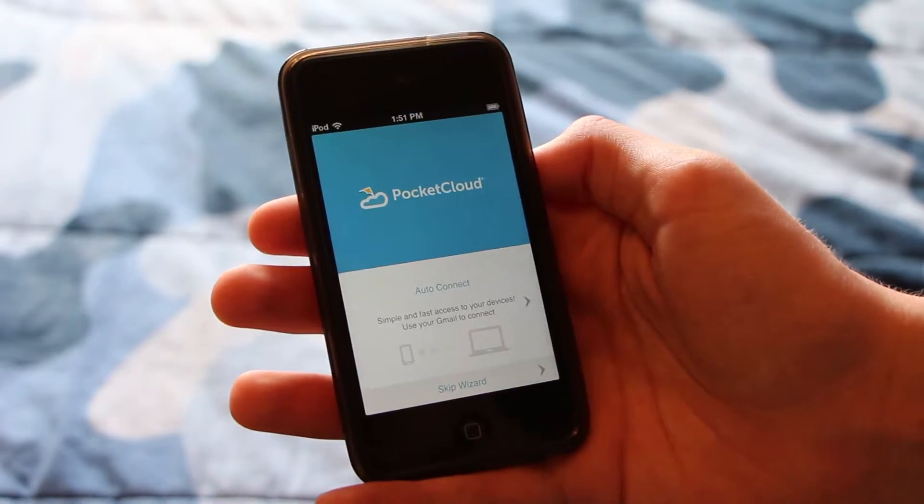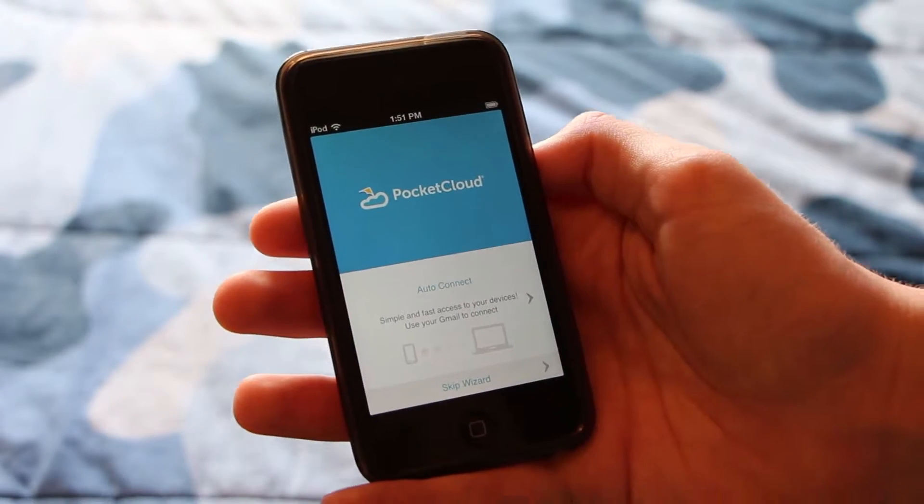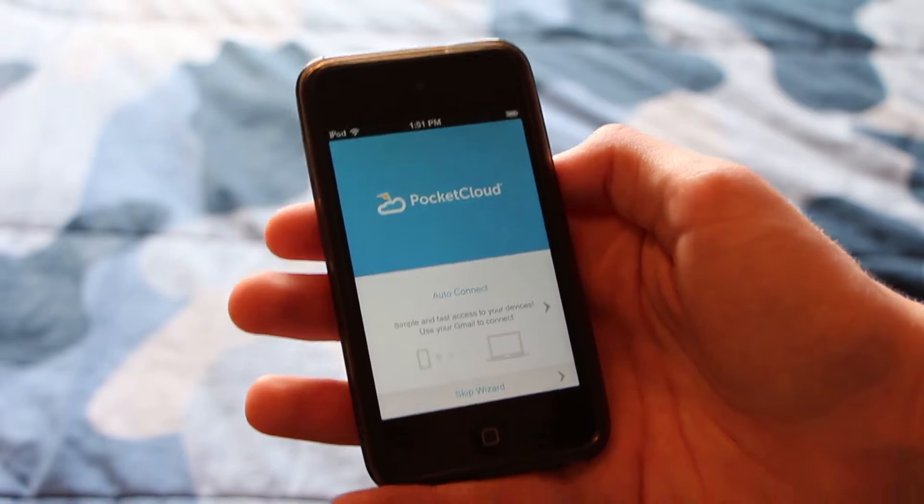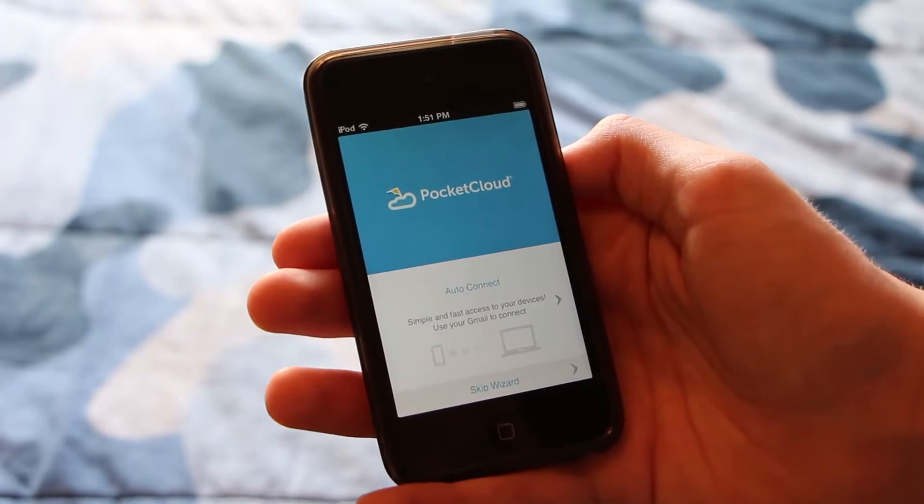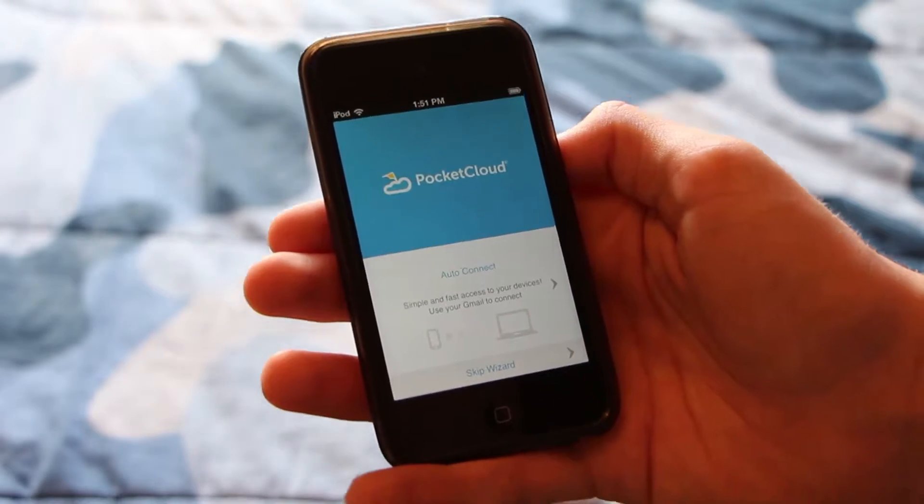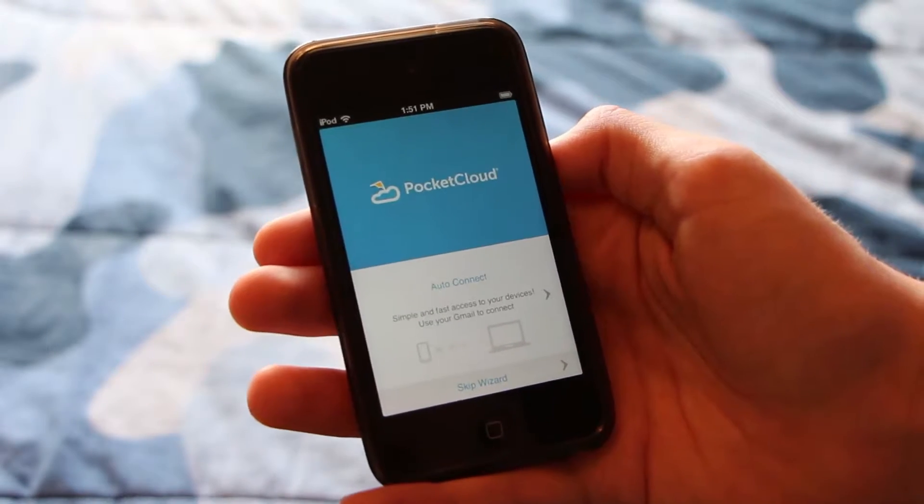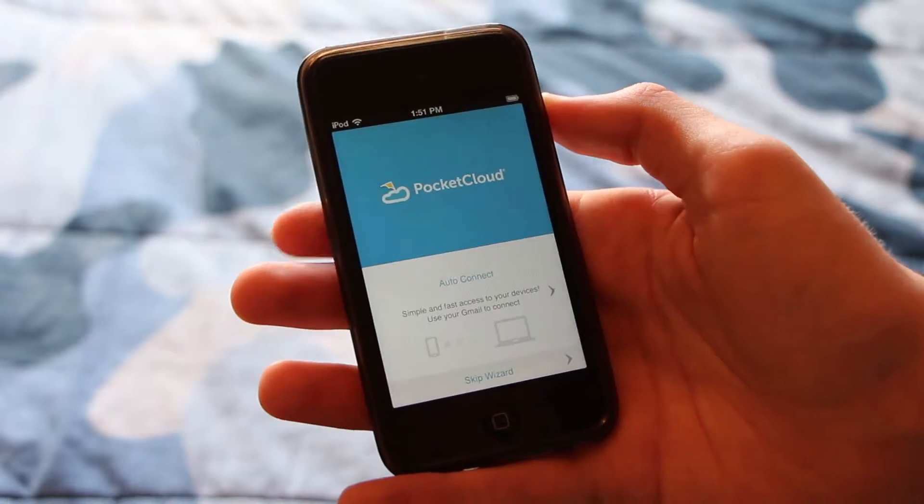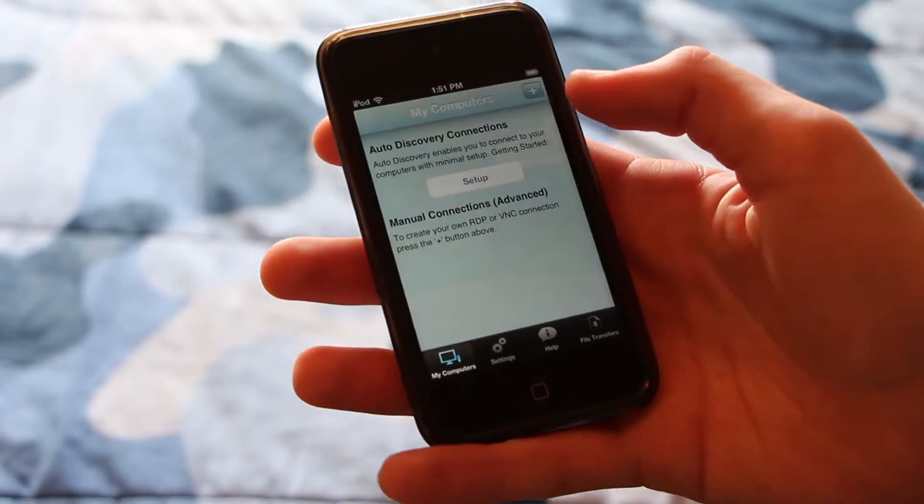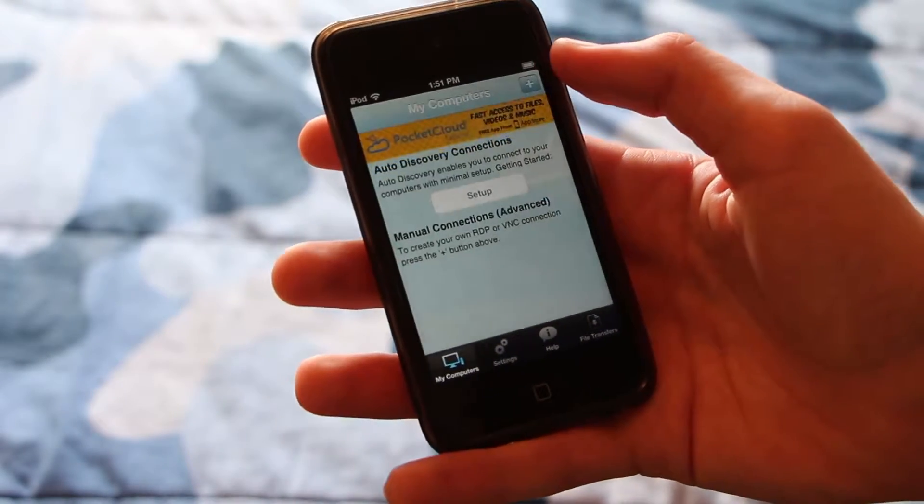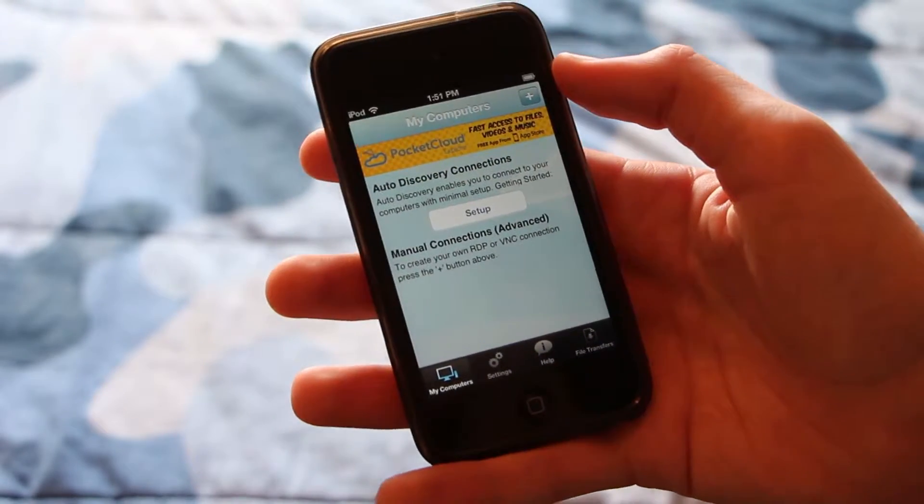And when you first start up the app, you're going to see this auto connect feature, which is great if you haven't set up the VNC server yet. But if you already set up the server like I showed you how to in a previous video, you can skip the wizard and go to this My Computers section.